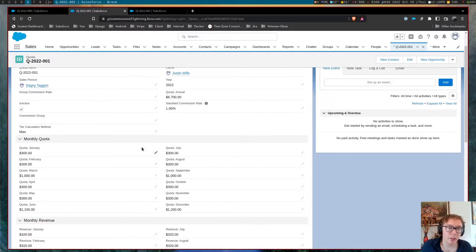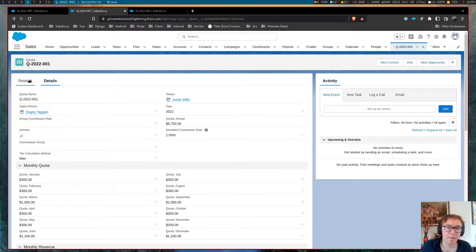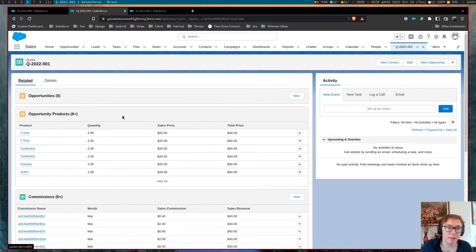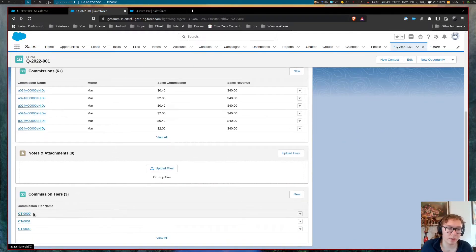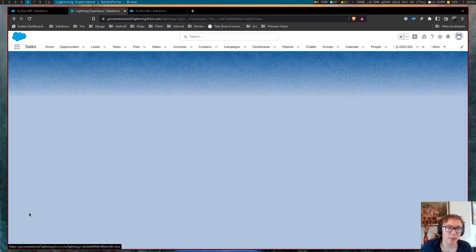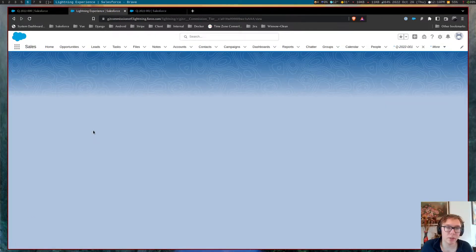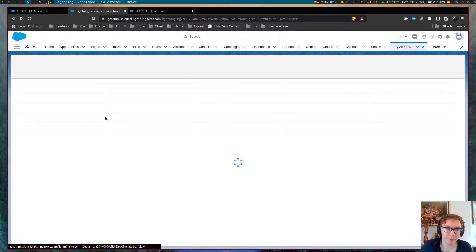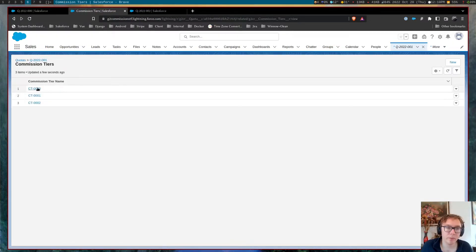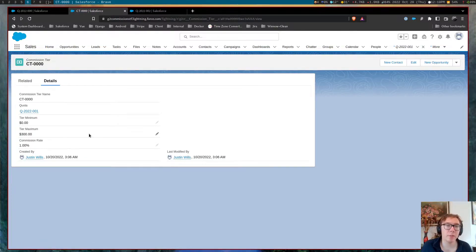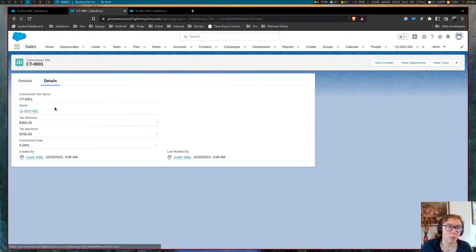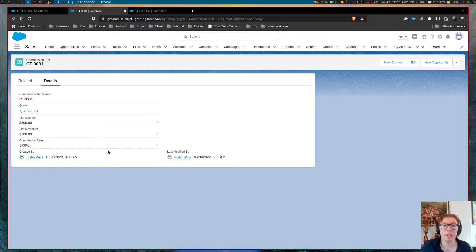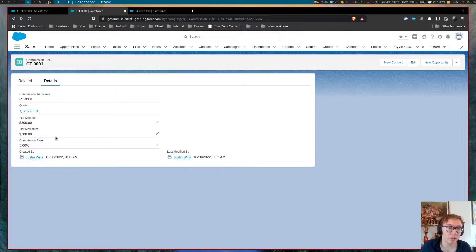So we can see tier 0 is a 1% commission rate. Tier 1 is a 5% commission rate up to that $700.